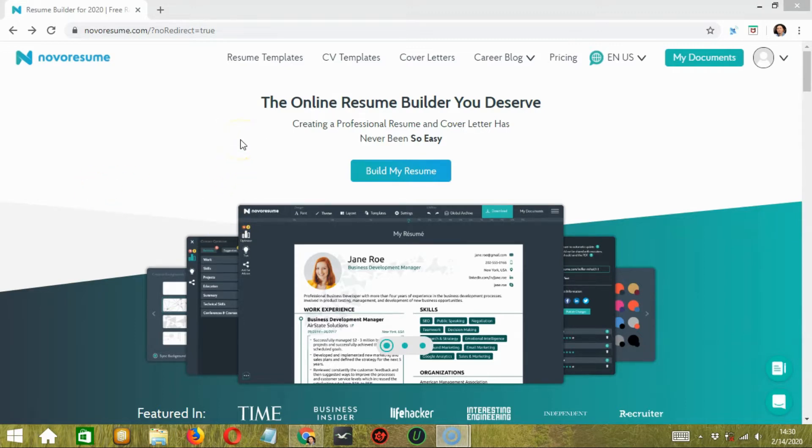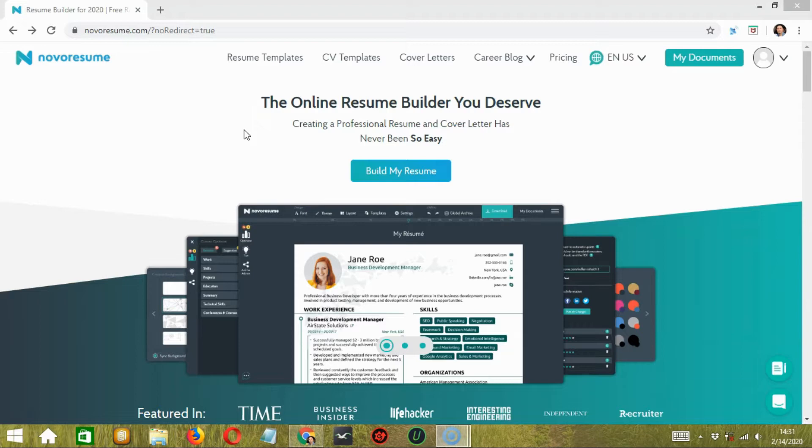They noticed people didn't know how to showcase their professional skills in resumes or cover letters. To help out all those people, these three guys worked together and came with the idea to build an online resume builder.